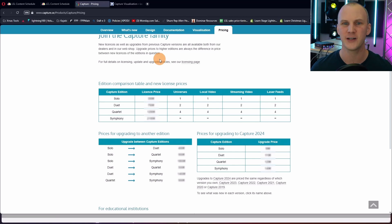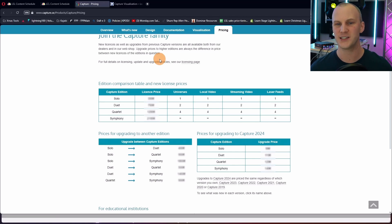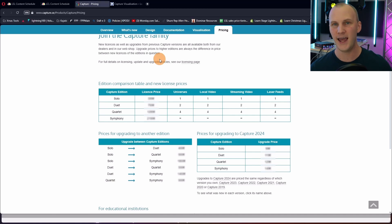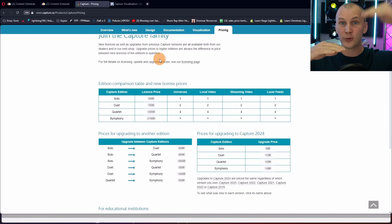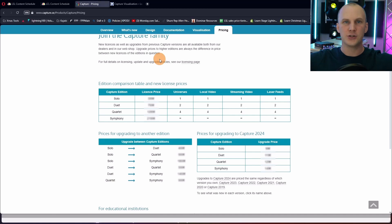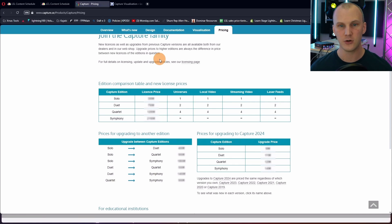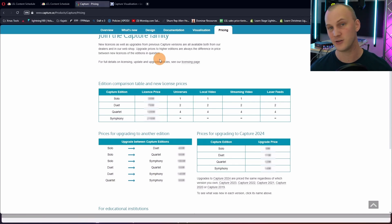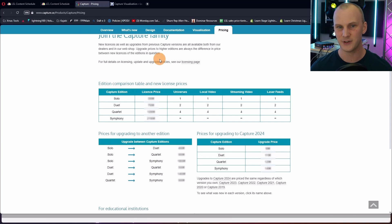Now let's talk about version upgrades. As mentioned, there's Solo, Duet, Quartet, and Symphony. From any of them, you can always upgrade up in terms of quantity of universes. So you can go from Solo to Duet, Solo to Quartet, Solo to Symphony, Duet to Quartet, Duet to Symphony, or Quartet to Symphony.